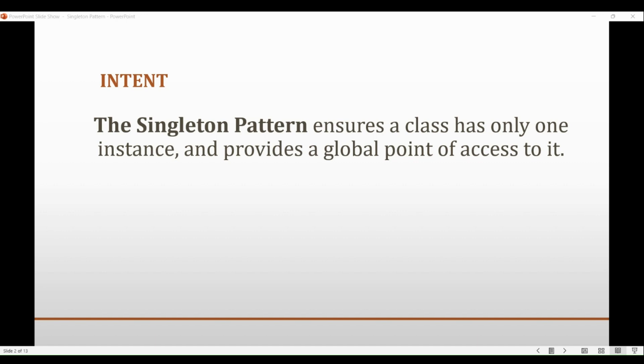Now you may ask, why do we want to do that? Singleton Design Pattern is commonly used in scenarios where there is a need for only one instance of a particular class to exist throughout the lifetime of an application.